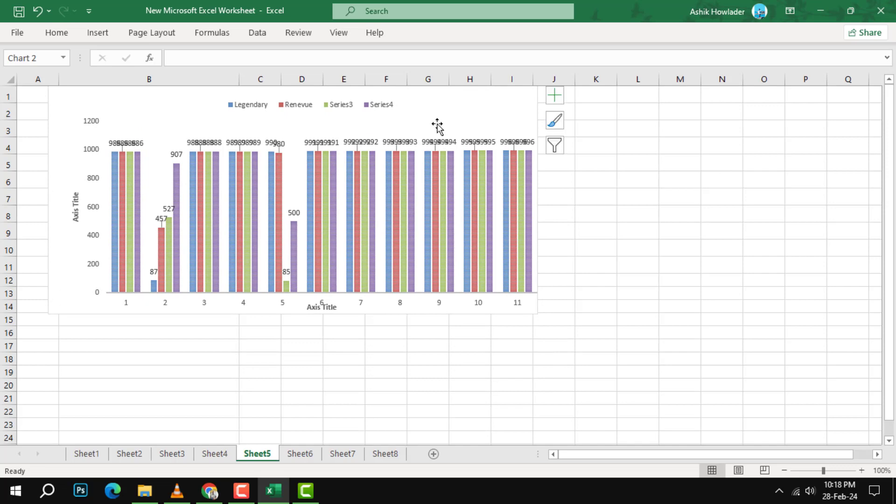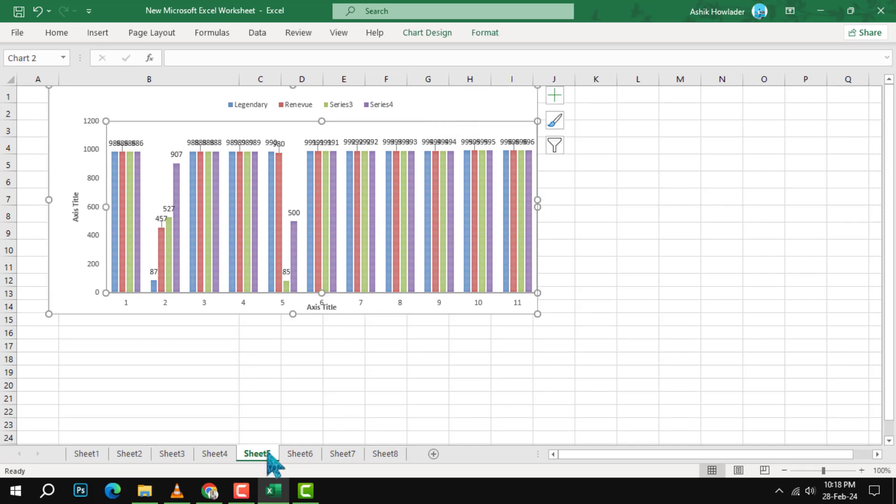Step 1. Select the chart that you want to customize the x-axis for. You can do this by clicking on the chart area or by using the keyboard shortcut CTRL Plus A.